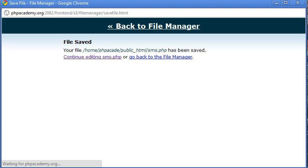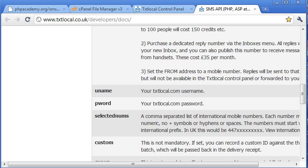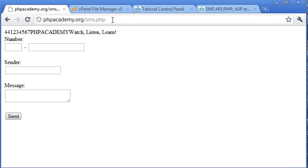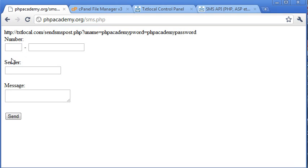Okay, so let me just echo this out. And save changes. And just double check that this is forming correctly. Okay, so yeah, at the moment, we've got textlocal.com/sendSMSpost.php. Uname equals phpacademy. Pword equals phpacademy.password.